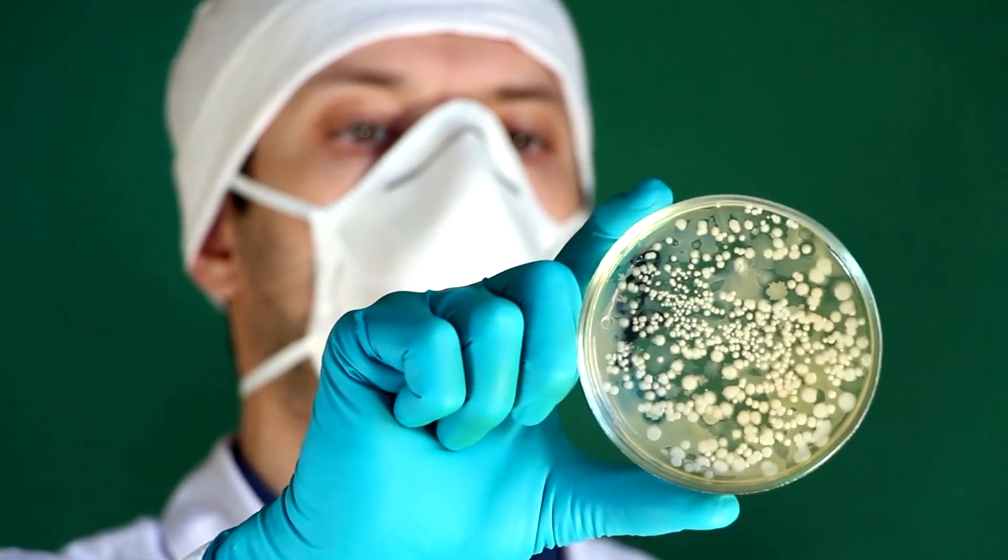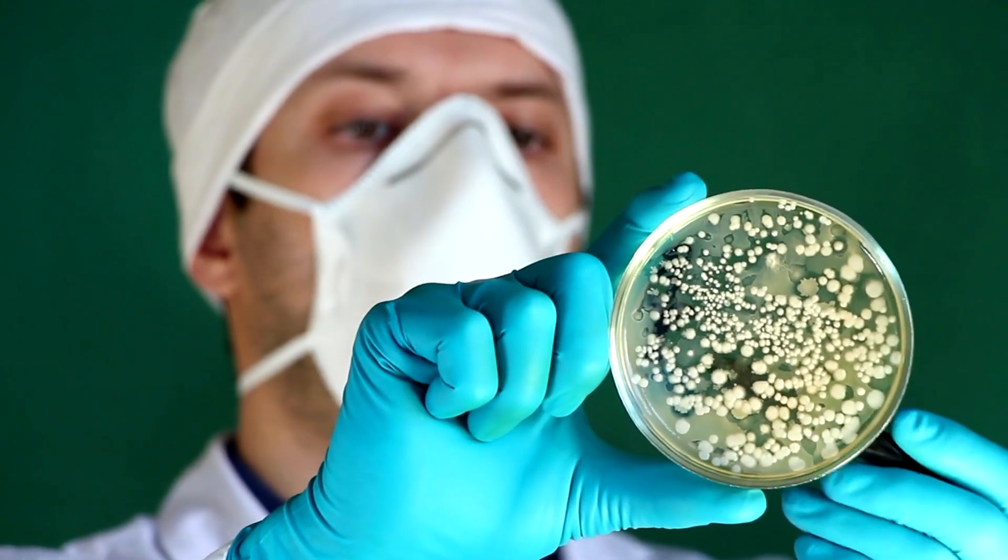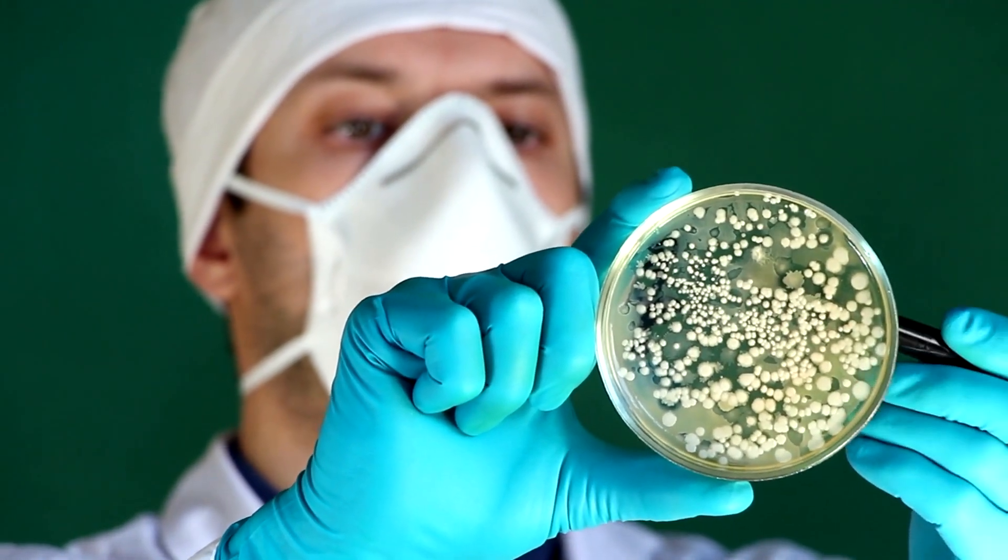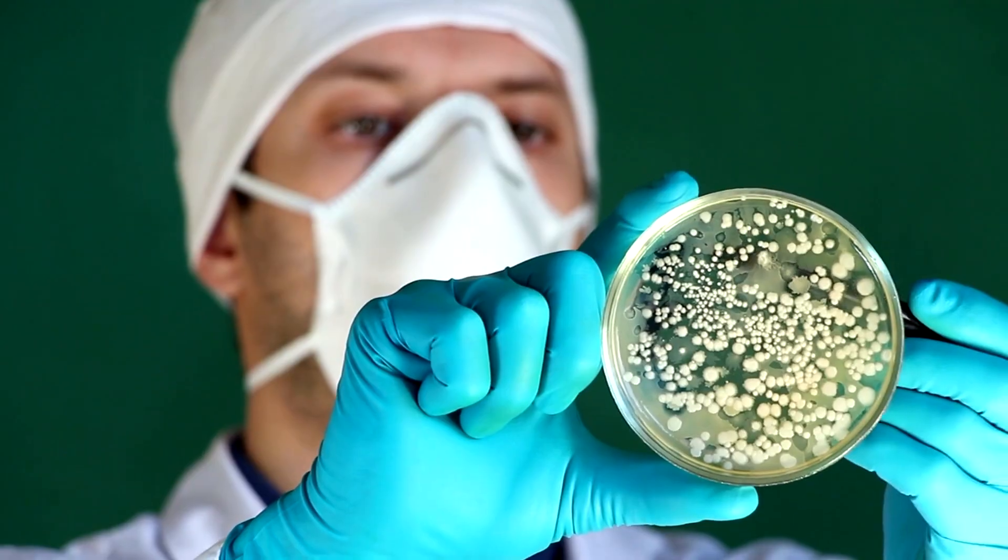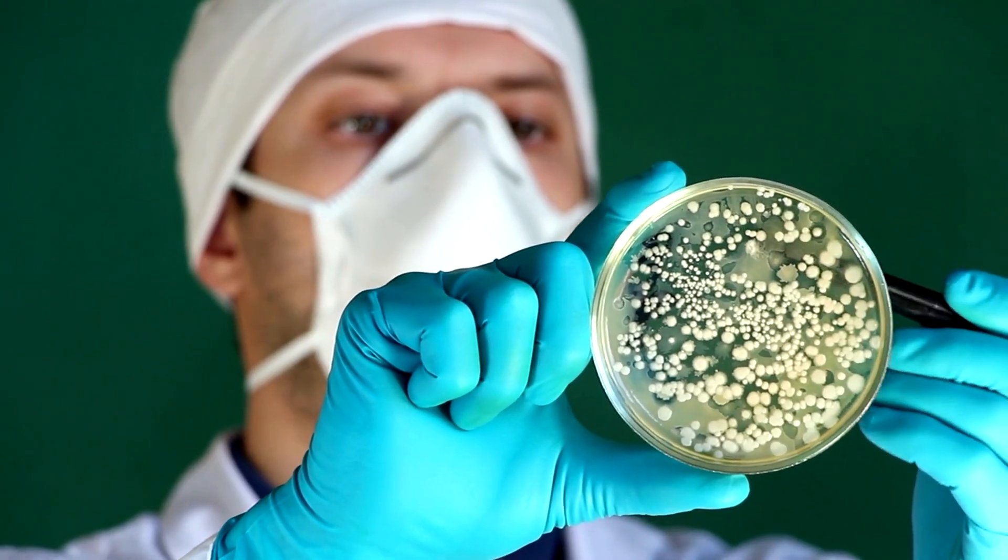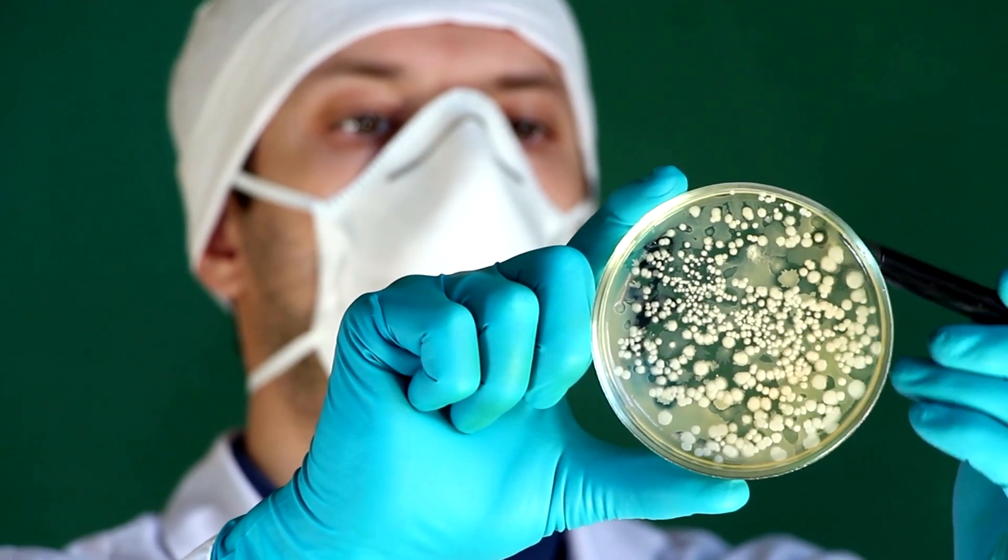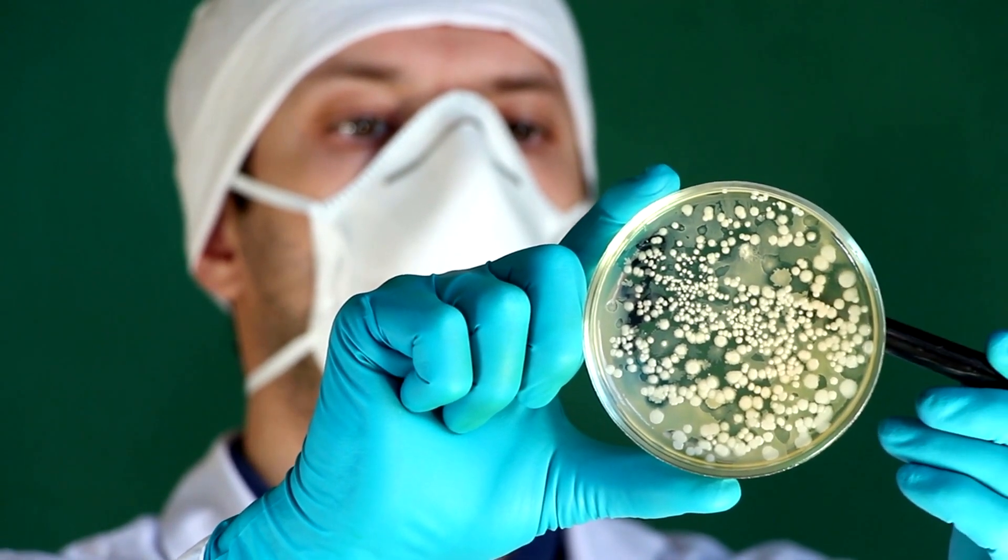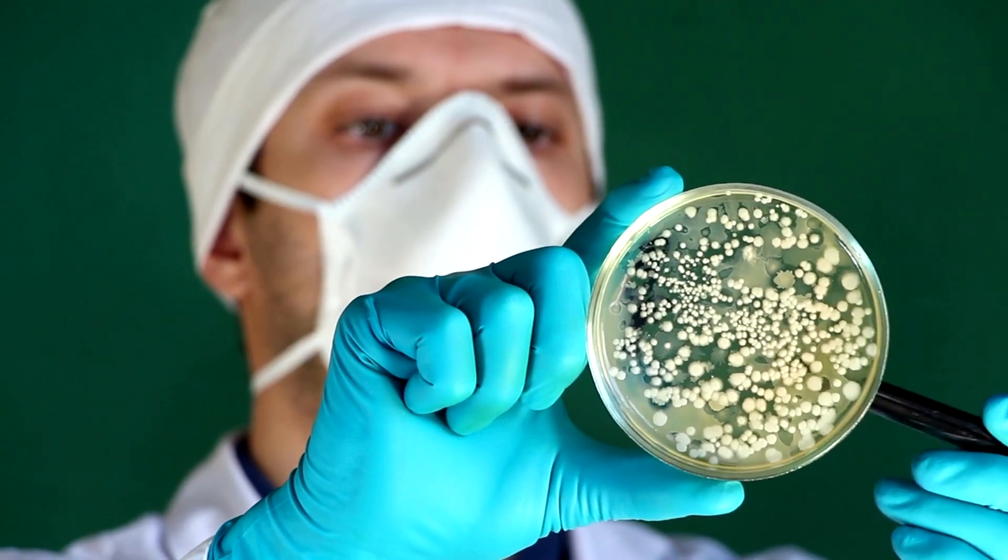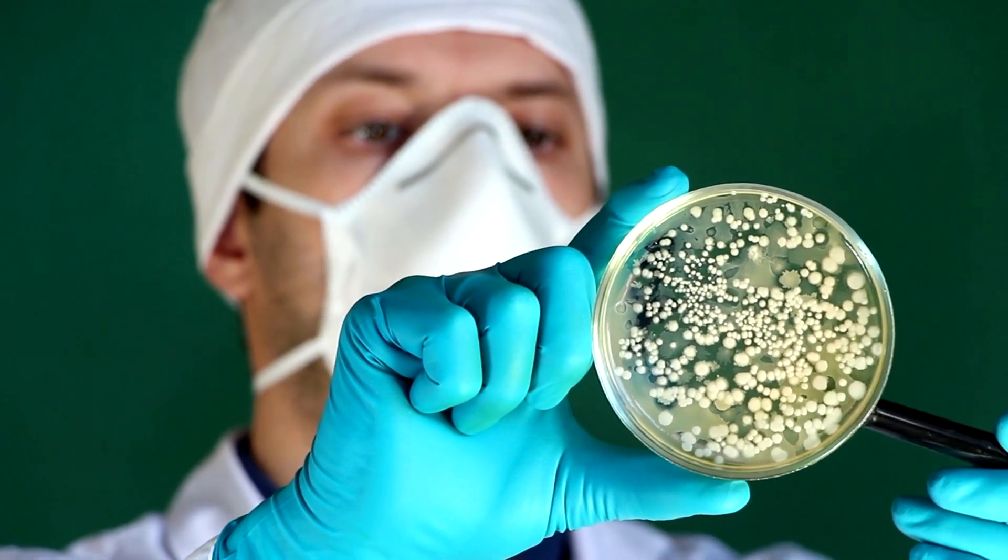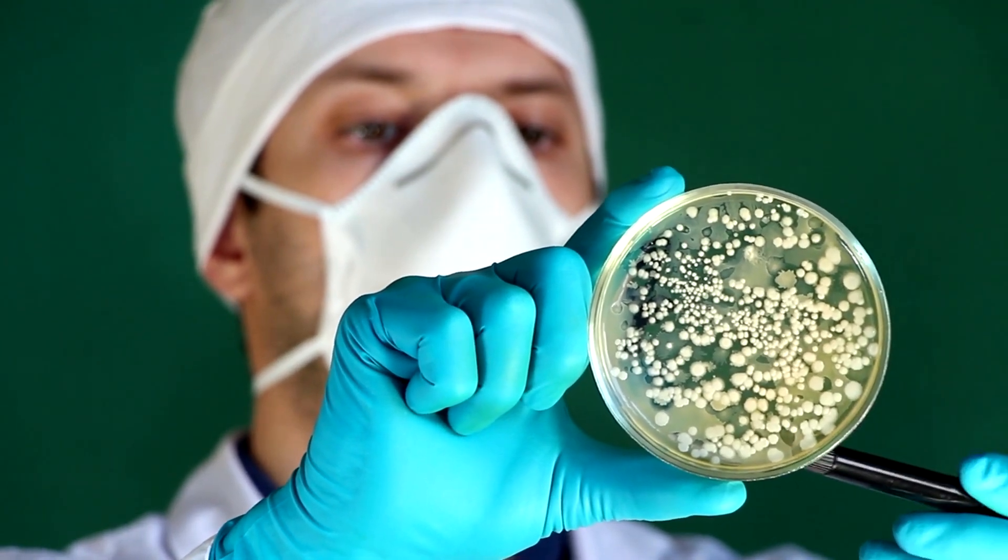Biofilm biology is a fascinating and complex field that explores the intricacies of microbial communities that adhere to surfaces and encase themselves in a self-produced matrix of extracellular polymeric substances, EPS.